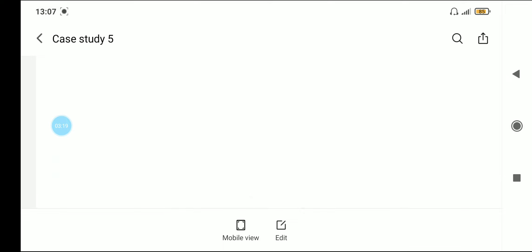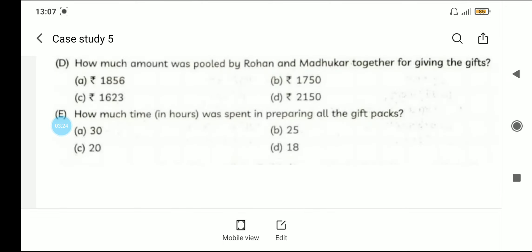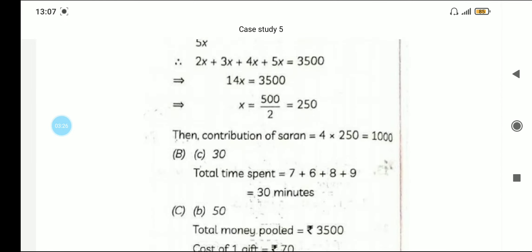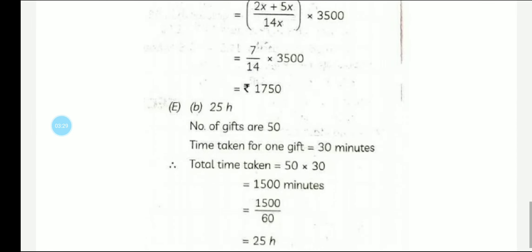The last question: how much time in hours was spent preparing all the gift packs? The number of gifts is 50, and the time taken for one gift is 30 minutes. So the total time is 50 × 30 = 1500 minutes. Converting to hours by dividing by 60 gives 25 hours.